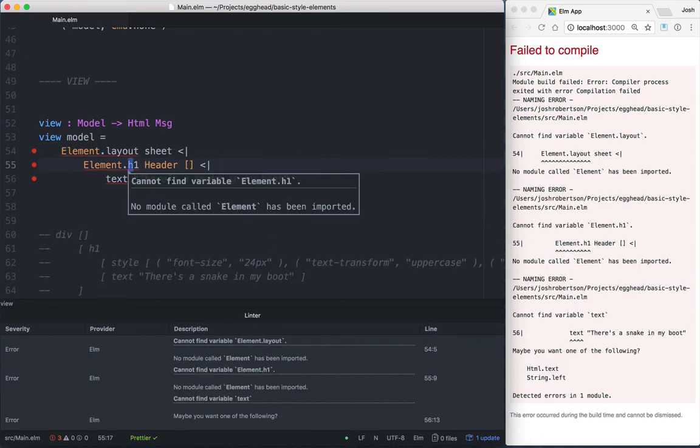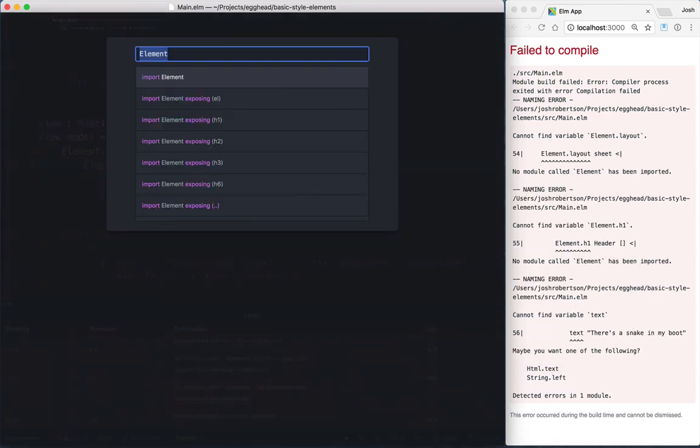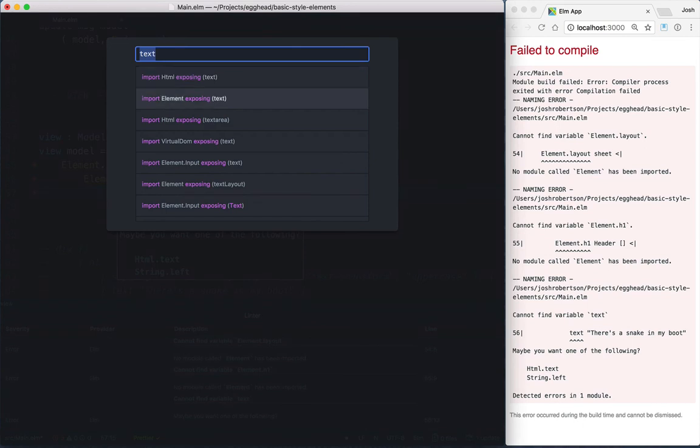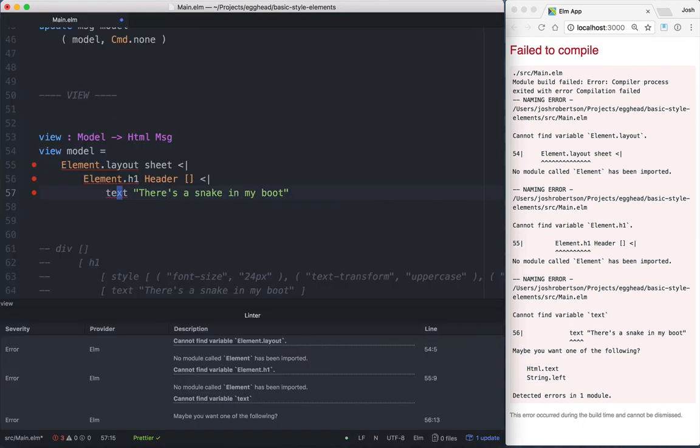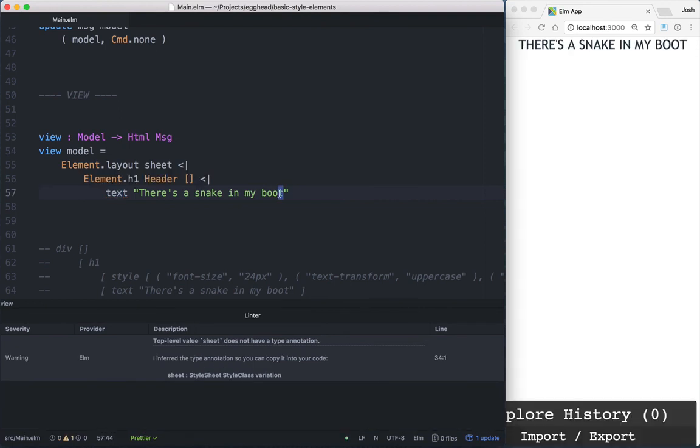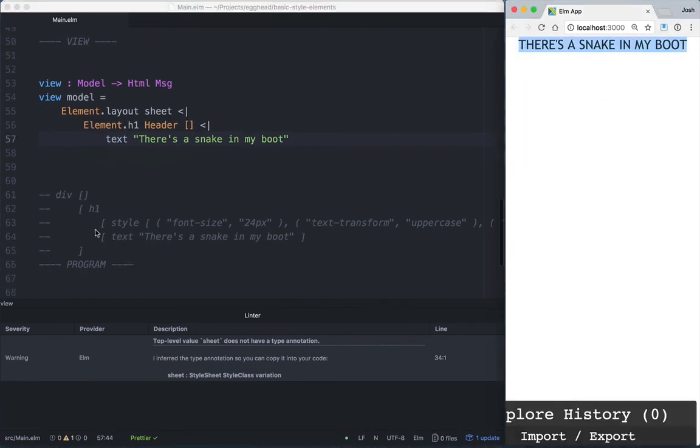And now we're going to make sure we import Element, and import Element exposing text, not import Html exposing text. And we'll go ahead and save that. And there we have it. We're running our first style element. We are no longer using HTML divs or h1s, but elements.